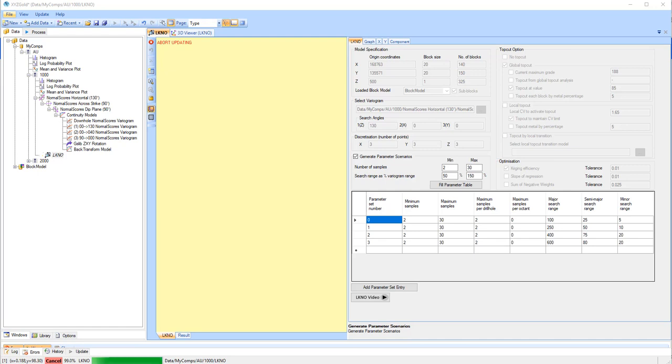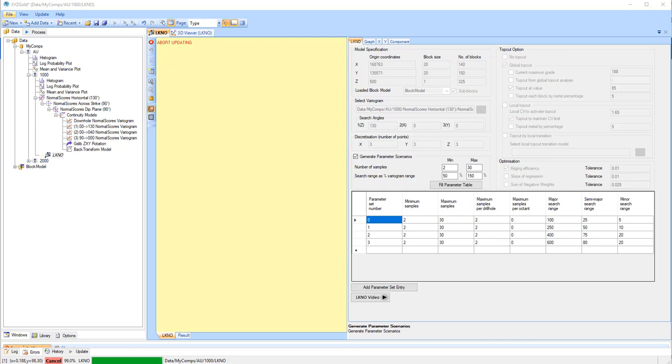This happens for each of the parameter sets. The result is each block in the resulting grade model is based on the best combination of search parameters.